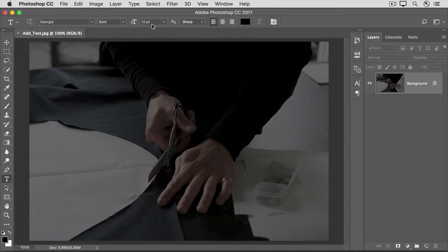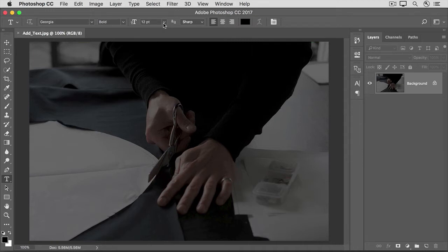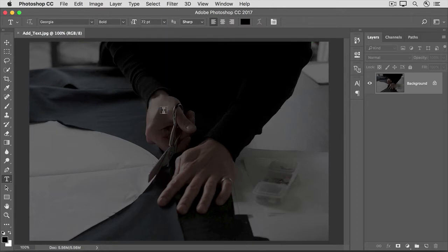Here, you can type in a font size if you know it. Or, you can click this arrow and choose a font size from the drop-down menu. I'll choose a large font size.